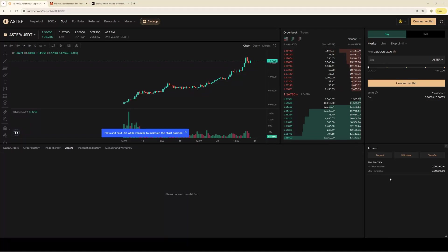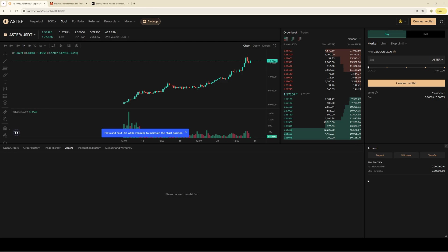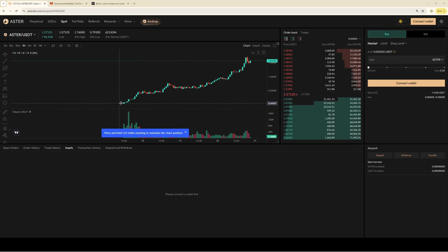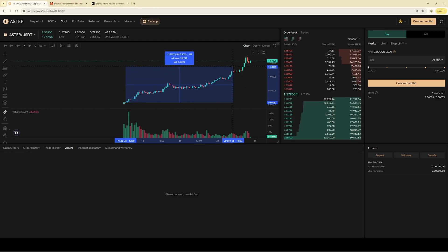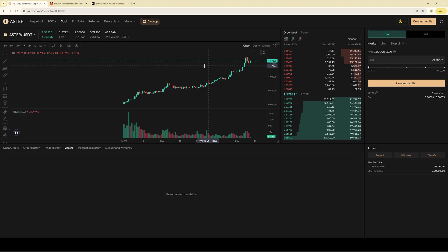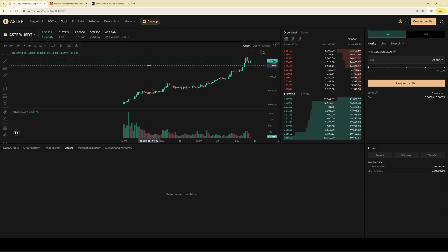In this tutorial I will show you step by step exactly how you can create an account on the Aster Perpetual Futures trading platform, which is a decentralized exchange backed by CZ, the owner of Binance, which had an incredible run in the last couple of days. I will show you exactly how you can create an account with a compatible wallet and how you can buy this coin.